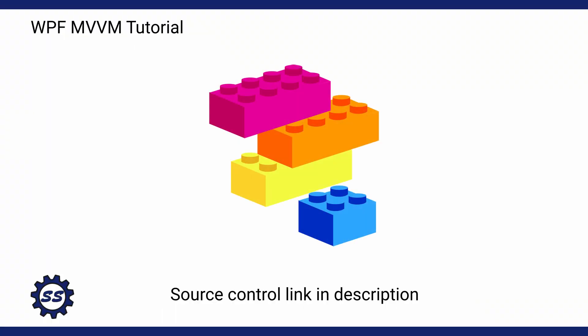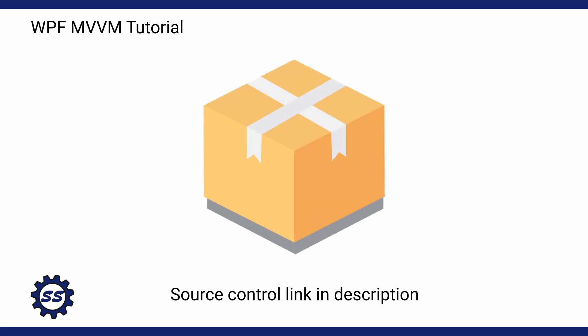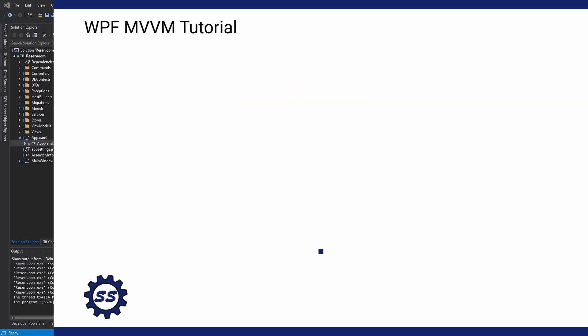Alrighty, we have covered what I believe are the core concepts of WPF MVVM applications. We have a fully functioning application. Now we're just ready to publish it, which is arguably the most important part.